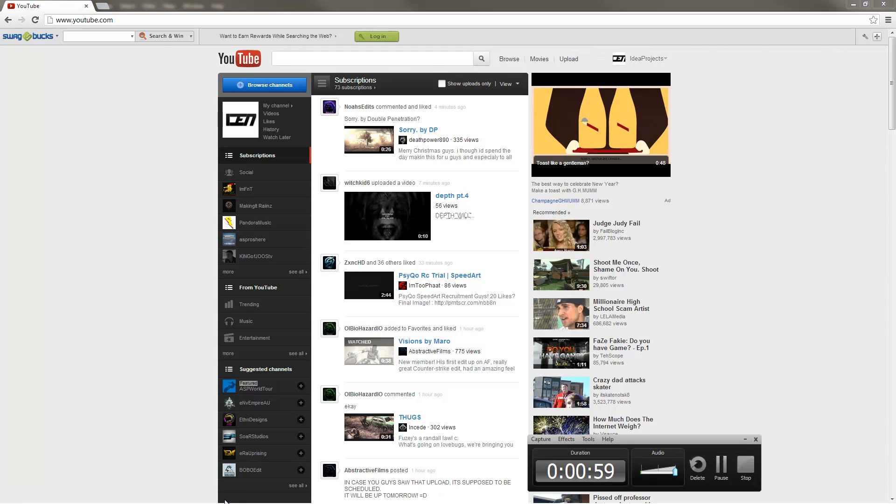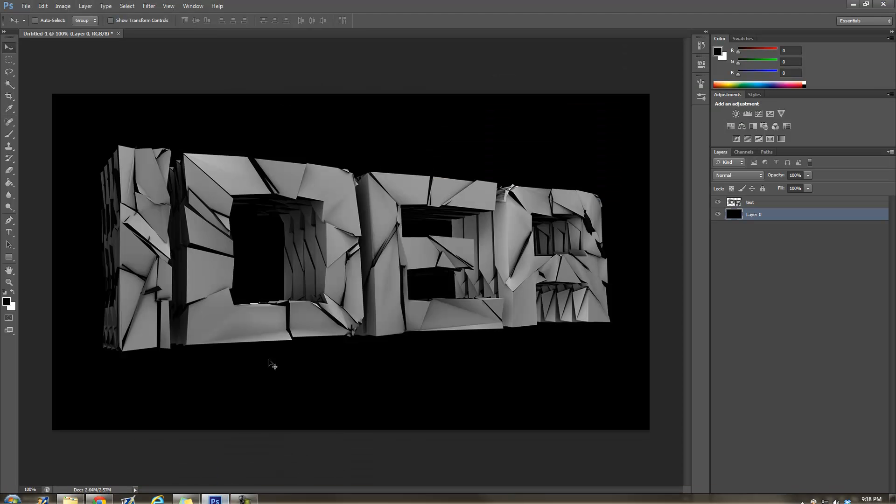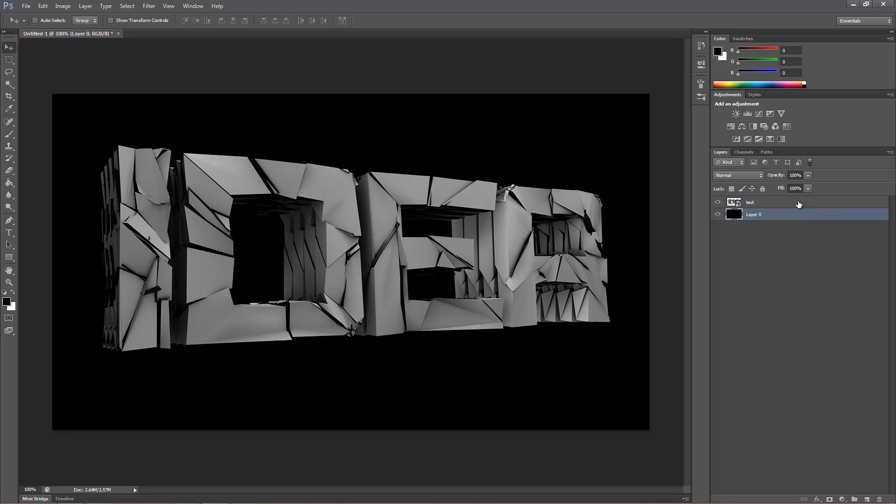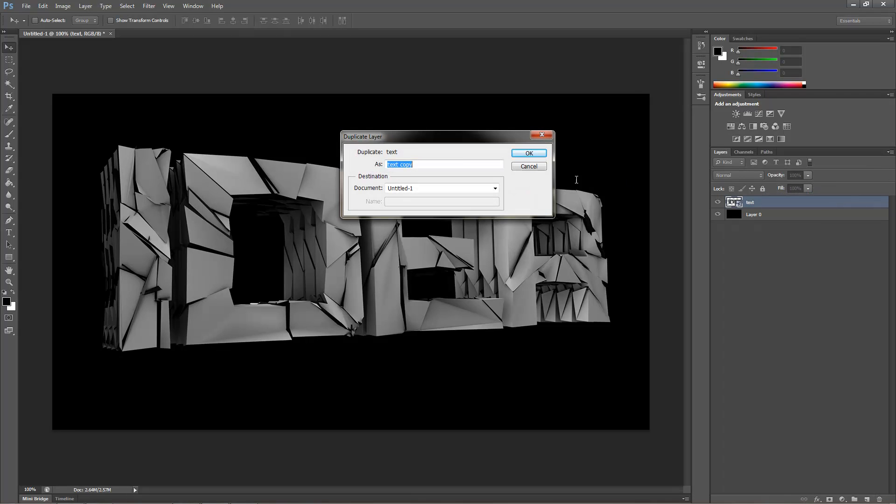So first of all, just go into Photoshop. Get your text, drag it in. Make sure it's Thrashed. It doesn't have to be, but it's up to you. Duplicate it.